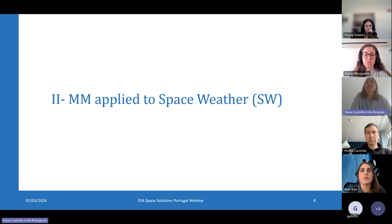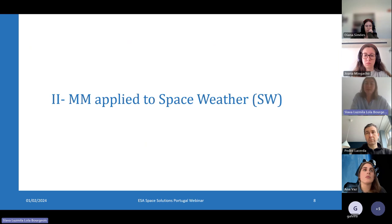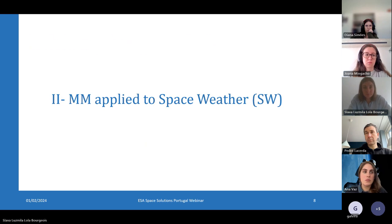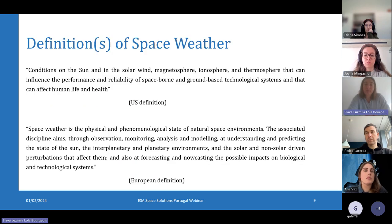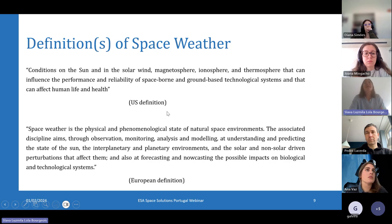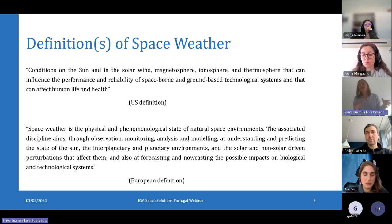Now I will talk about the application of this mathematical morphology method to space weather. First I will introduce what space weather is and why it is important to forecast and monitor it. There are two definitions of space weather — an American and a European one. Basically, space weather describes the general interactions between the Sun and Earth and its magnetic field.